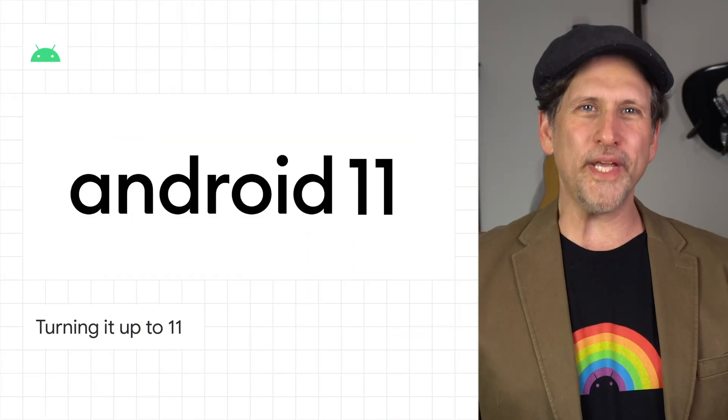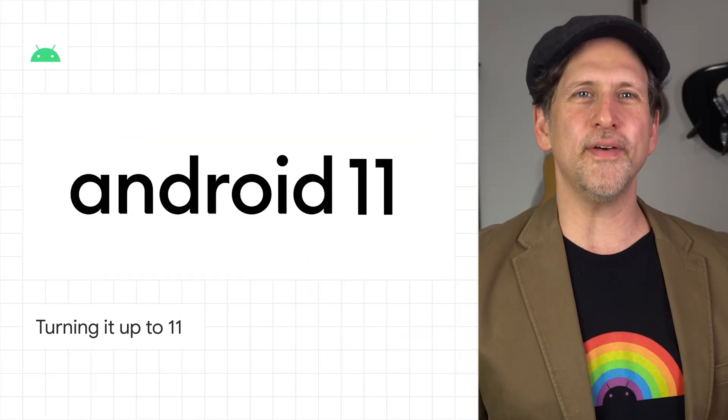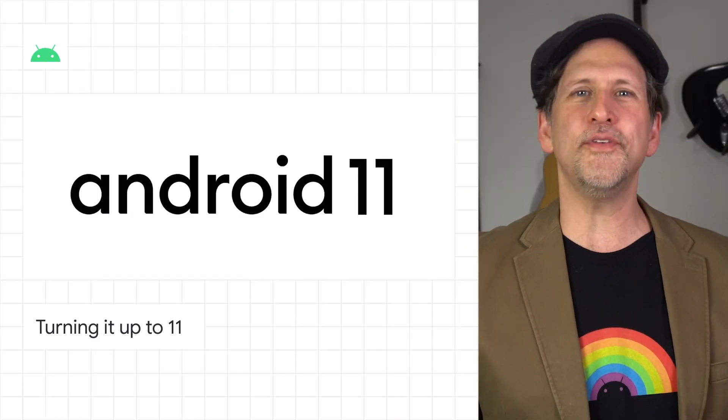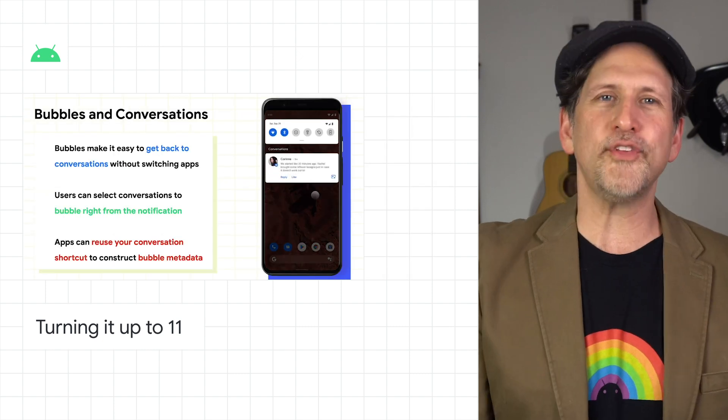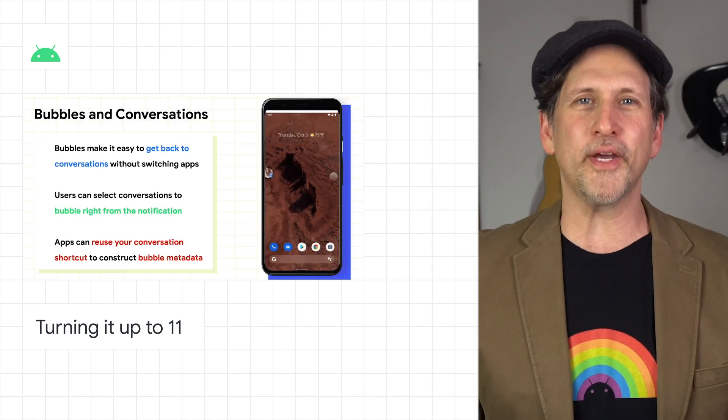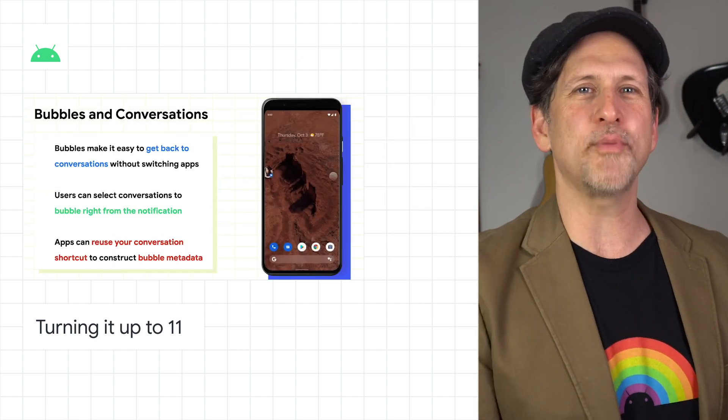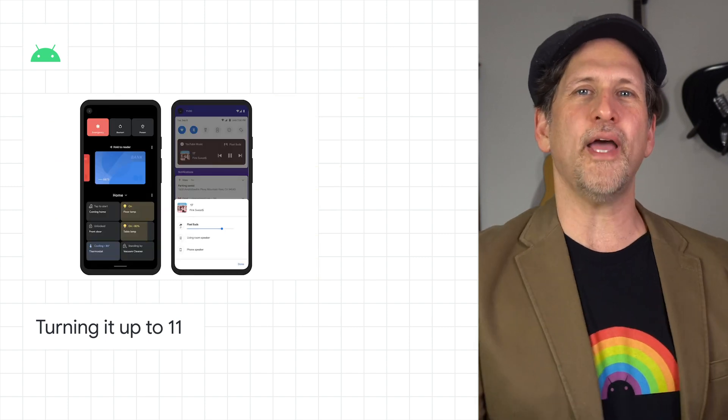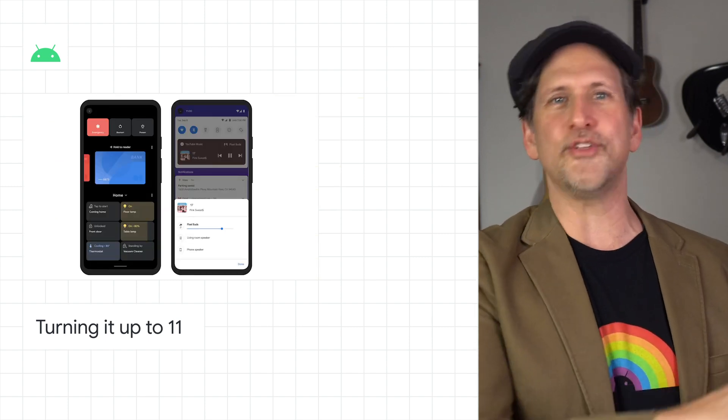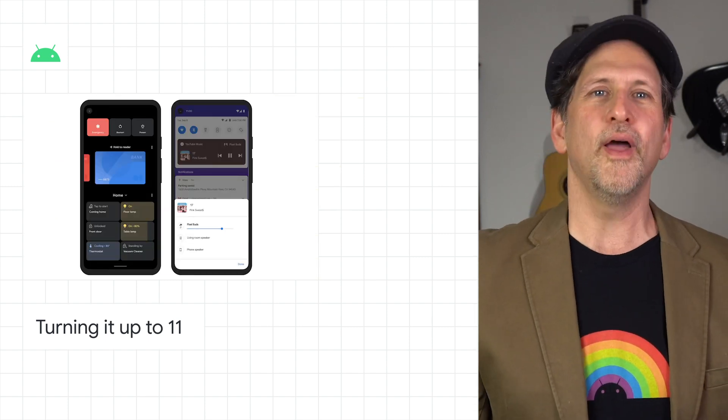We've released Android 11, bringing a ton of new capabilities, including conversation notifications, device and media controls, one-time permissions, enhanced 5G support, IME transitions, and so much more.